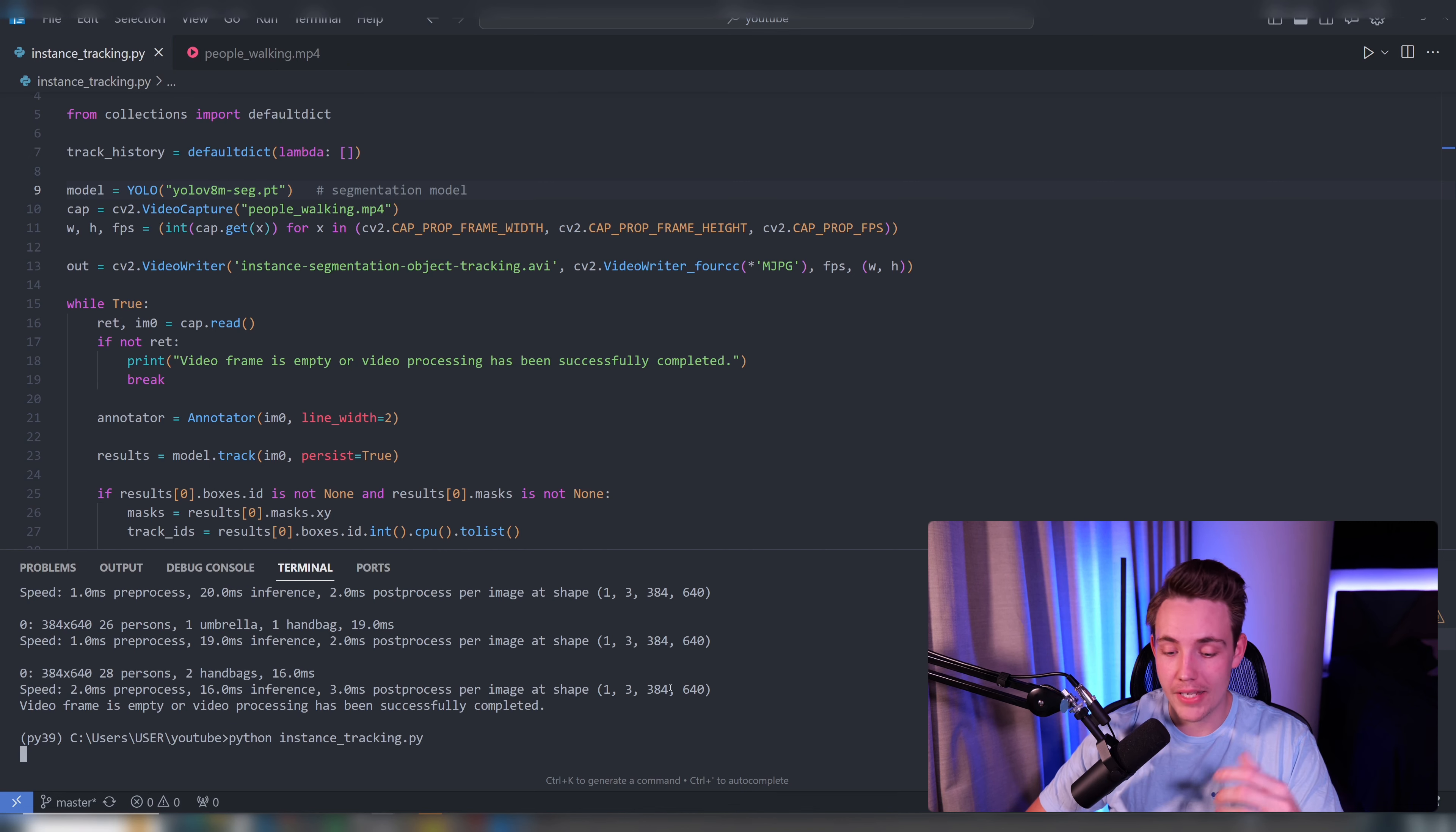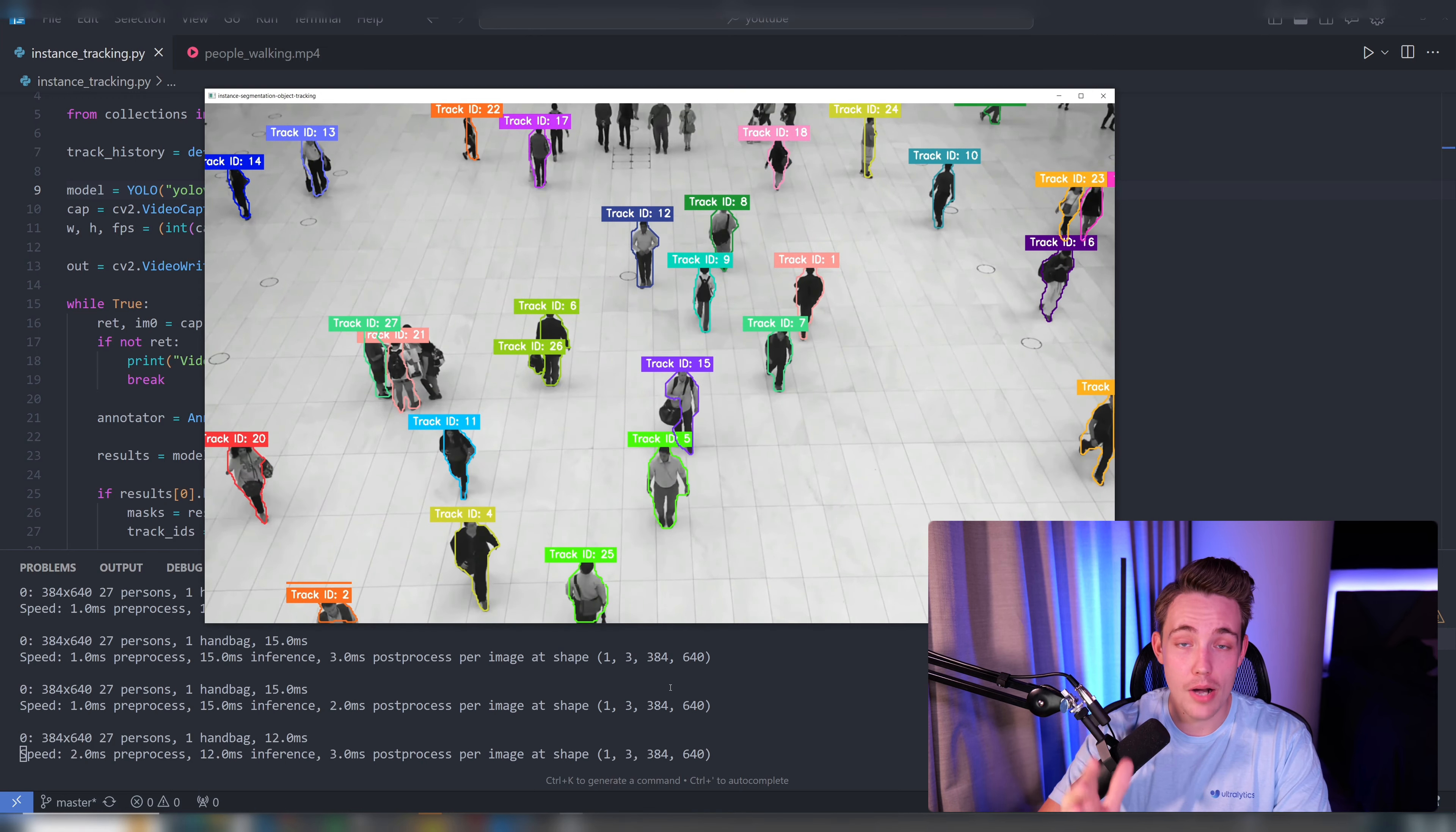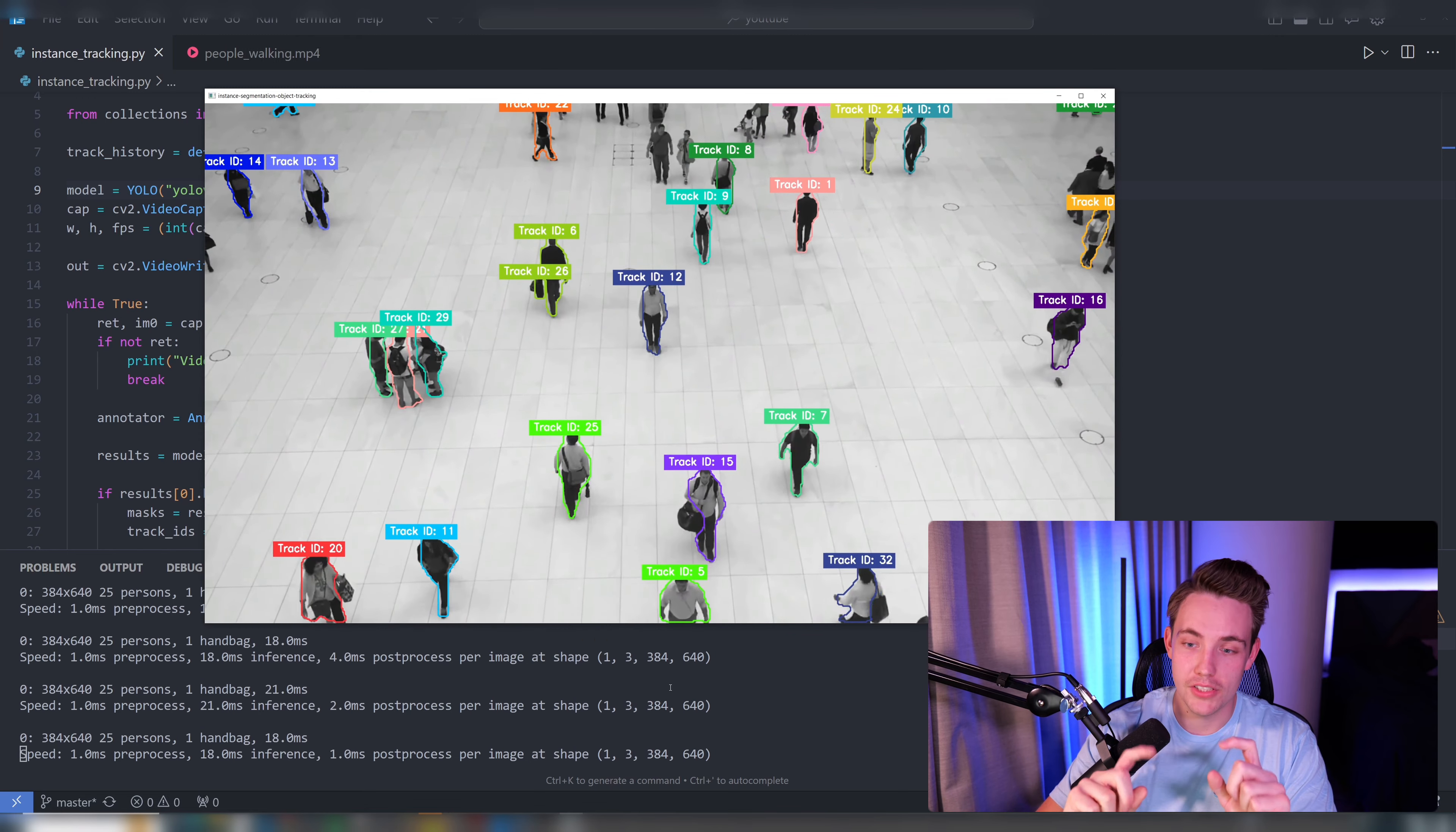So this can be used for a lot of different applications and projects. Let's just run it here again. Let's say that you want to create a counting system, could be in different regions, could be like a trip line that you go over. We have code for all of that in the Ultralytics documentation as well, so definitely check that out.